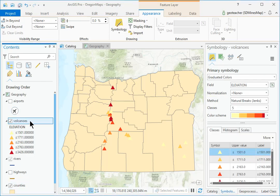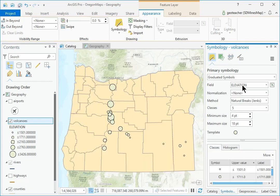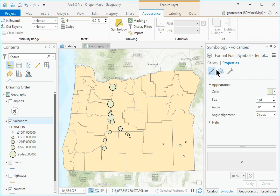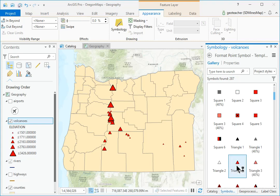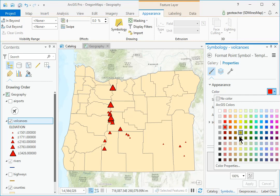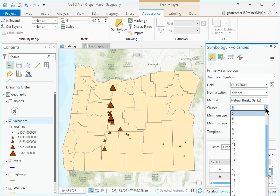In Contents, select the Volcanoes layer. In the Symbology pane, change the Symbology drop-down to Graduated Symbols. Keep the field set to Elevation. Click the Template symbol, click the Gallery tab and choose the Triangle 3 symbol. Click the Properties heading and set the color to a reddish-brown. Click Apply. The smallest class symbol is barely visible. Click the circled arrow to return to the Main Symbology pane. Change the Number of Classes to 4.